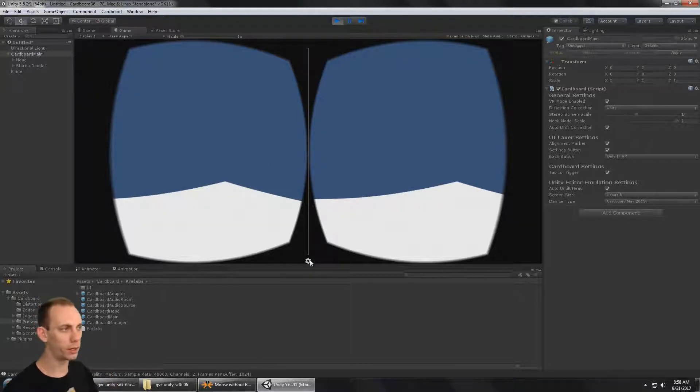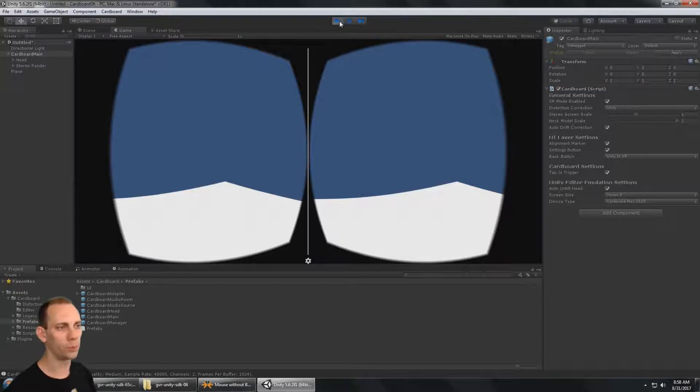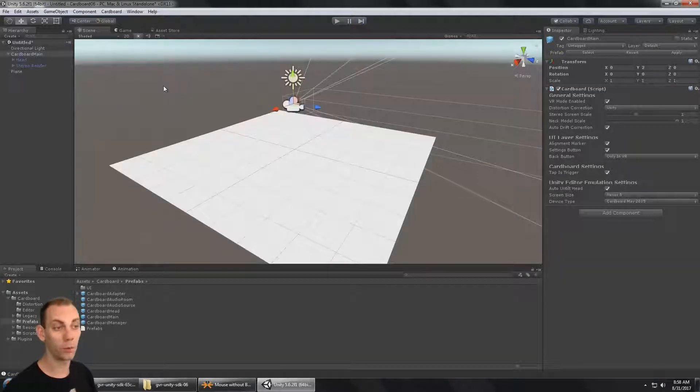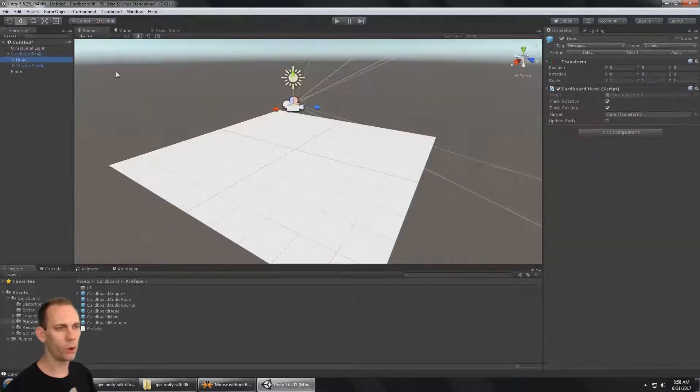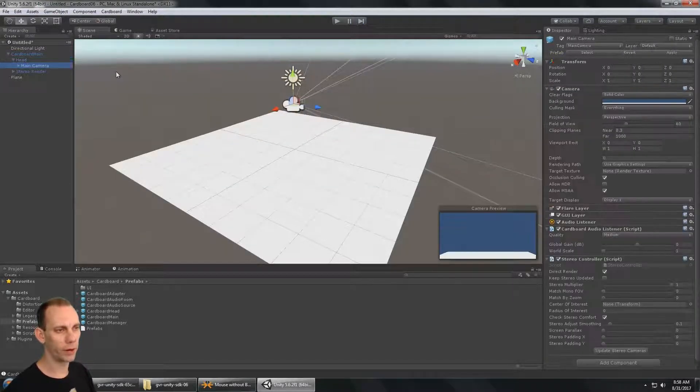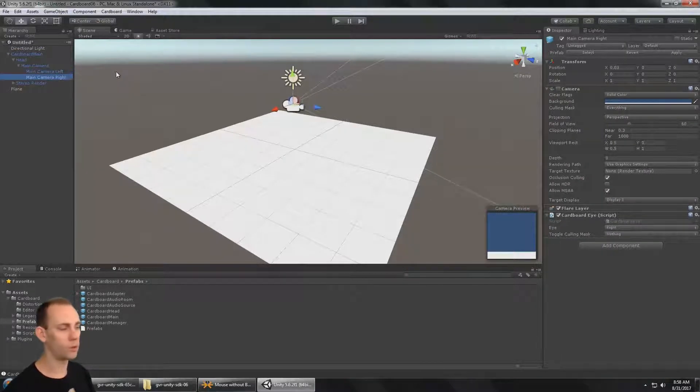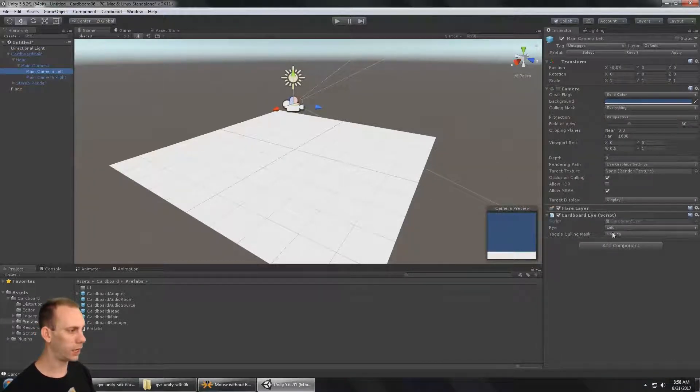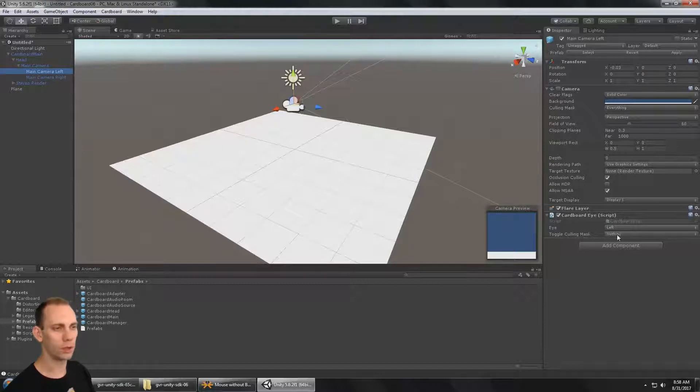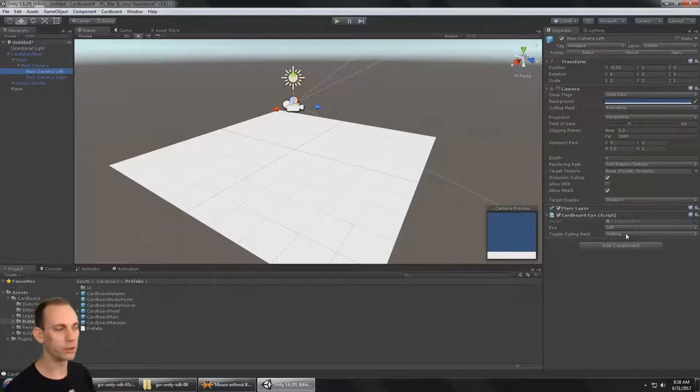Now the cool thing about this 0.6 Cardboard version is you have full control over everything. You can move the cameras around if you want. You could set the culling mask if you want to, so that different eyes render different content.